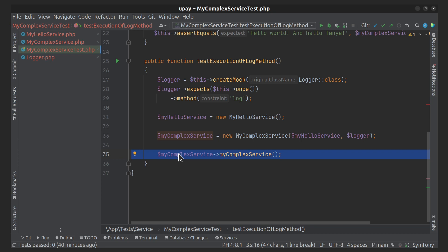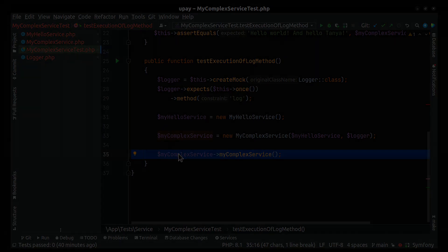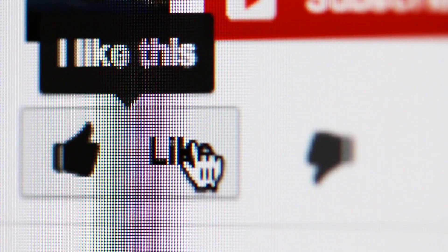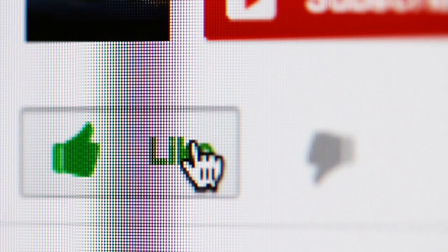And for today that's all. Thanks for watching! I hope you enjoyed this video — see you next time!